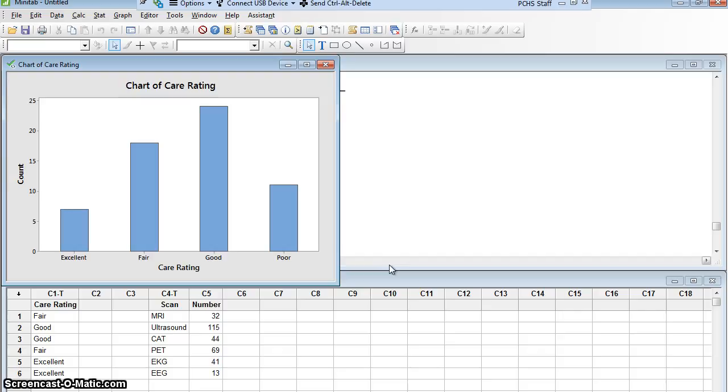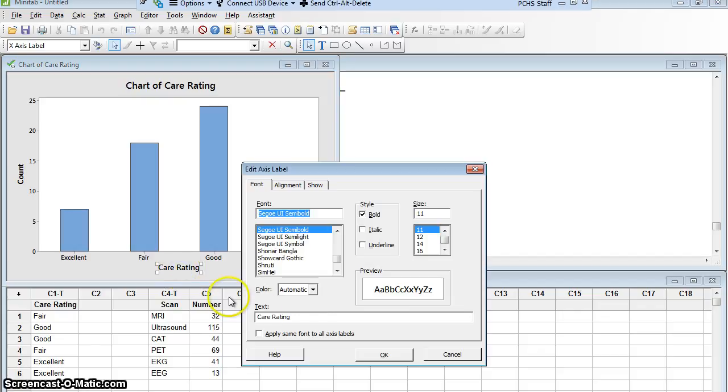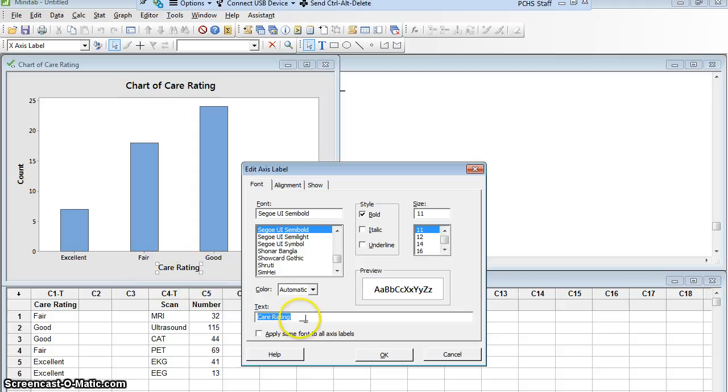Now there are elements of this bar chart that I could make better. For example, I might not want this to be care rating. I double clicked it—sorry, I should have told you what I was doing. Double clicked it so that it would open up this dialog box. I highlight the words care rating and maybe I want to say how patients rate their care and say OK.